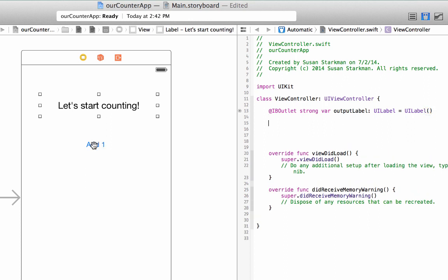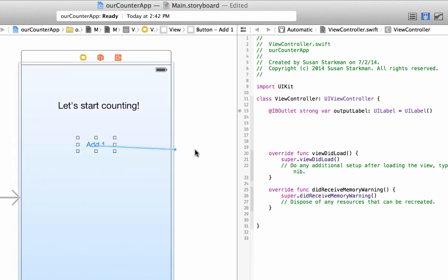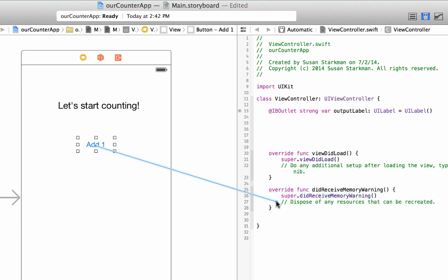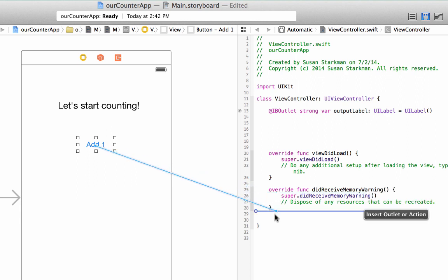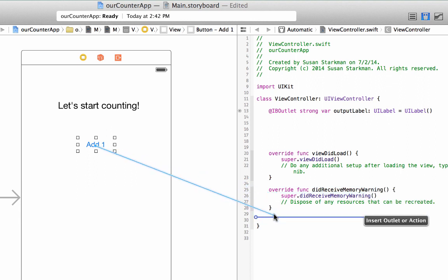Now we need to do the same thing with the button. We need to let our viewcontroller.swift file know about this button that exists on our view controller. So control, click, and drag. This time I'm going to drag it down to the bottom because this is going to be an IBAction. Let's do that. Put it right there.